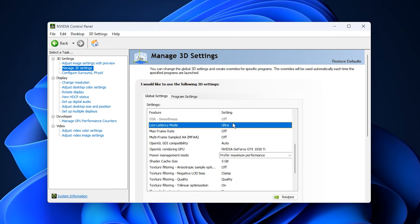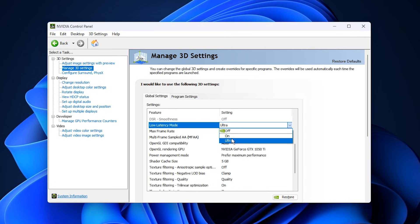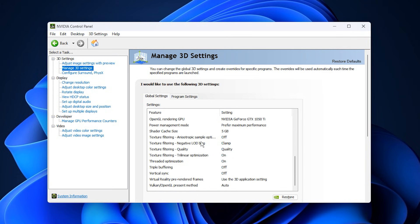Next, find Low Latency Mode and set it to Ultra. If left off or at normal, the CPU can queue too many frames, causing the GPU to wait and reducing usage. Ultra minimizes the queue, feeding frames faster to the GPU and boosting workload.